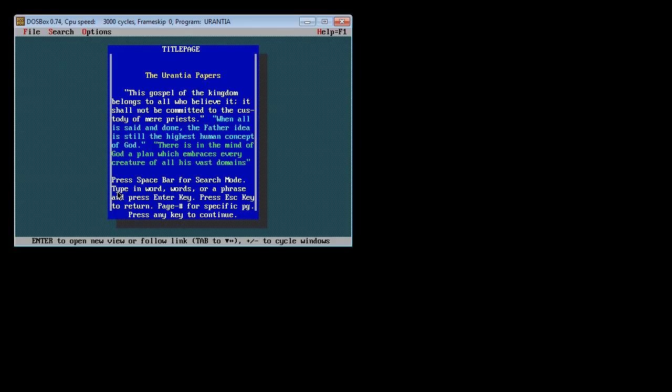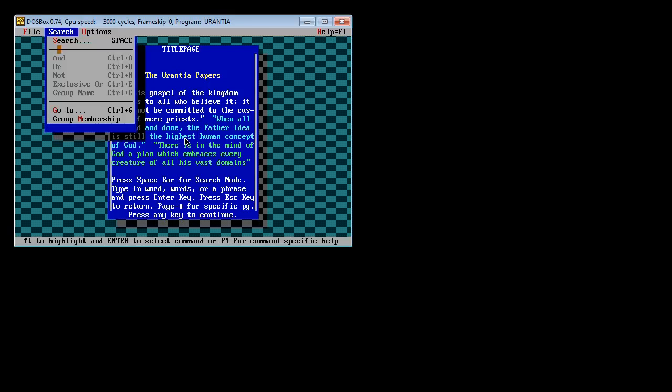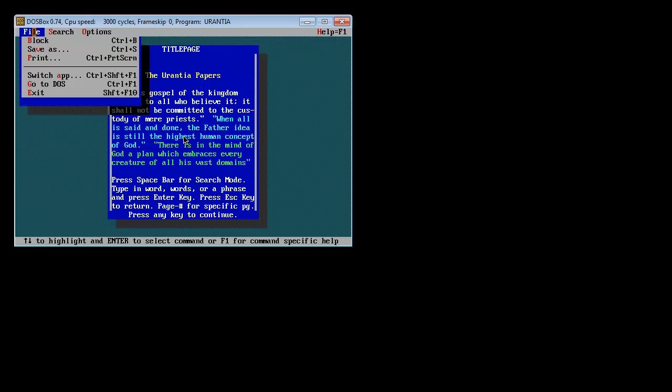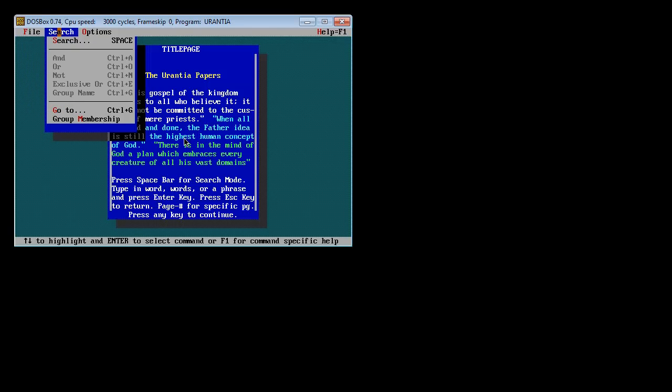So now you can see the next thing if we want to start using it. We can hit enter. It says right there at the bottom screen. Enter to open new view or follow link. Tab to move down. Plus minus to cycle windows. All kinds of cool stuff. And here is search. Click on that. We have some things here. We have some basic parameters that we can do for searches. Pretty sophisticated. We have some options here. I'm not going to go through all of this. This is for you to explore. File. You can do things. You can save as. You can print. You can do all kinds of things. But search.